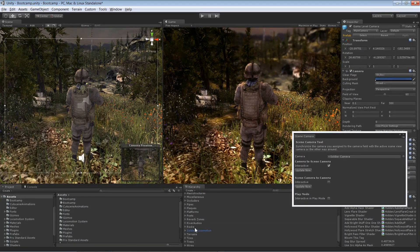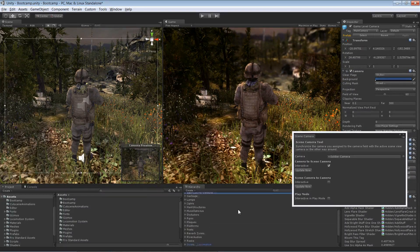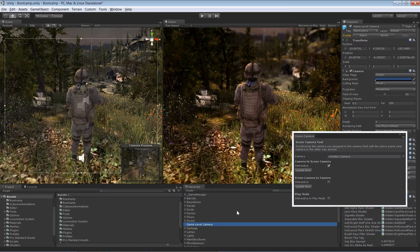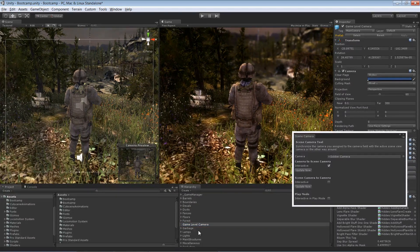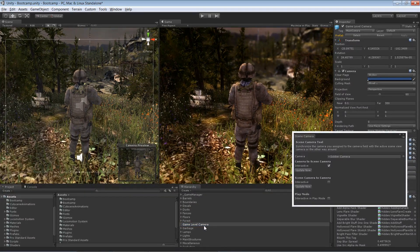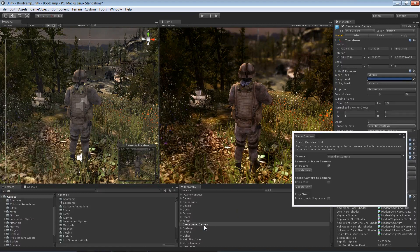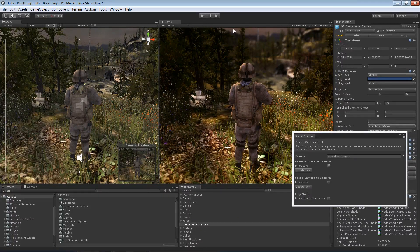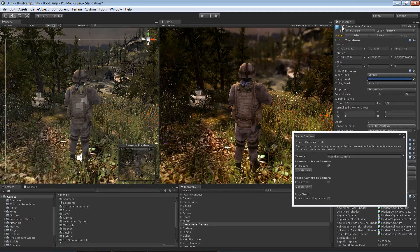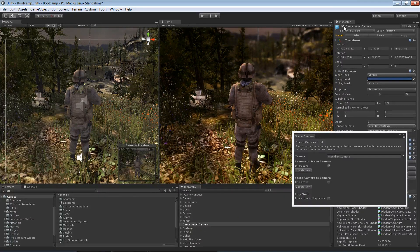Actually, it's a good thing to rename the stuff and call that one, let's say, game level camera, just something that you know what it is for.